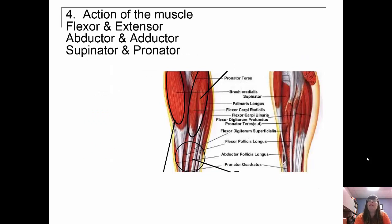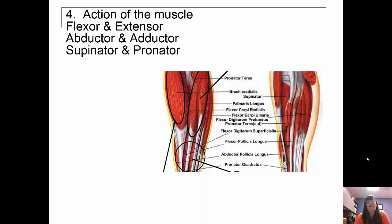Muscles can also be named by their action: flexor and extensor (flex and extend), abductor and adductor (abduct and adduct), supinator and pronator (supinate and pronate). Make sure you check the list that was posted, as you do need to know some of these.